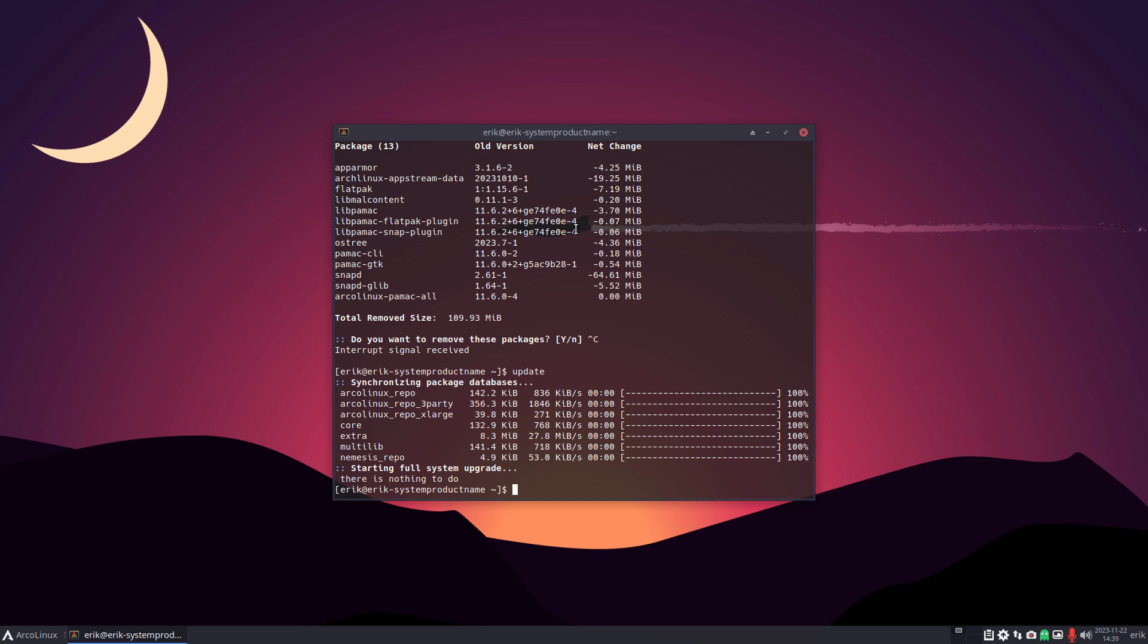Anyway, pamac is healthy again. So you can have a go at it and try it out. Cheers!